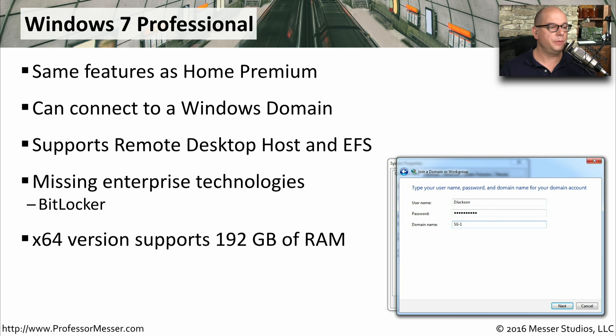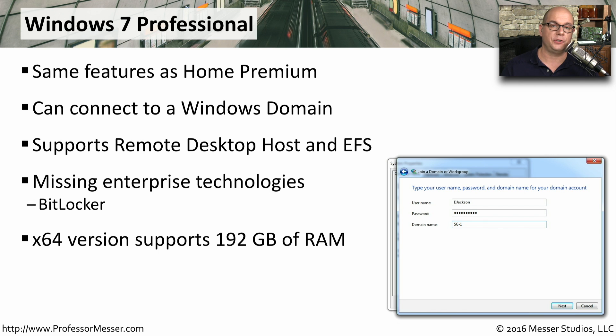And like Windows 7 Ultimate, the 64-bit version of Windows 7 Professional supports up to 192 gigabytes of memory.